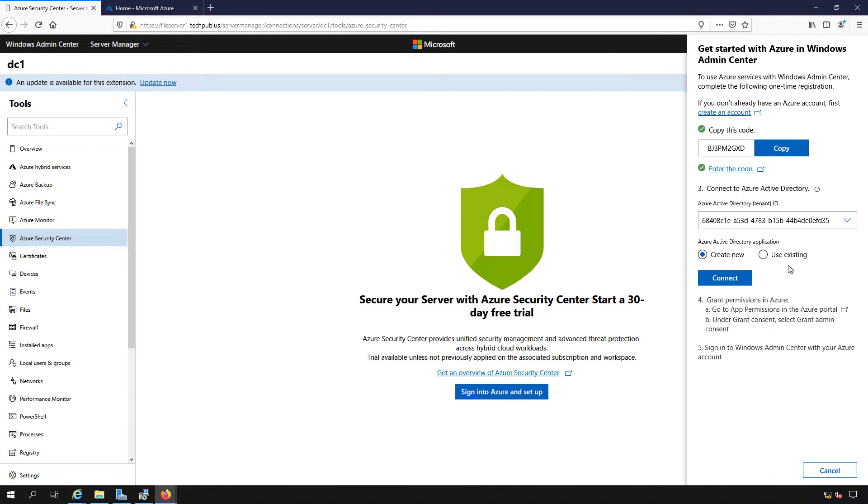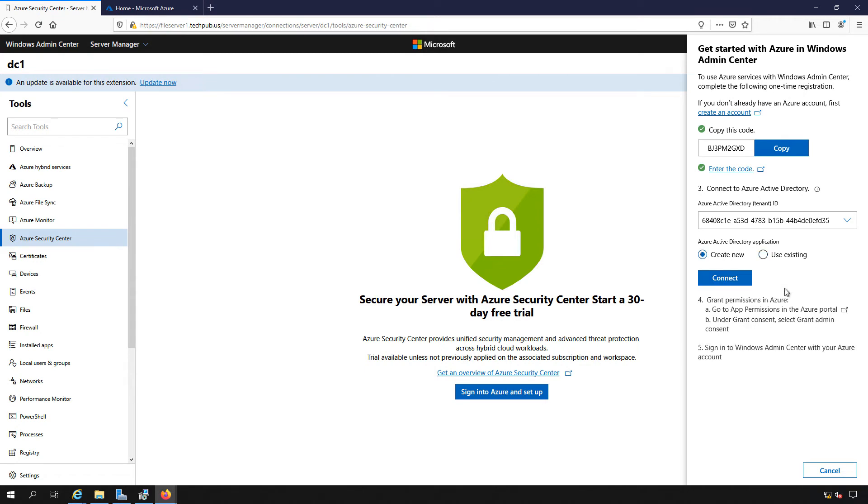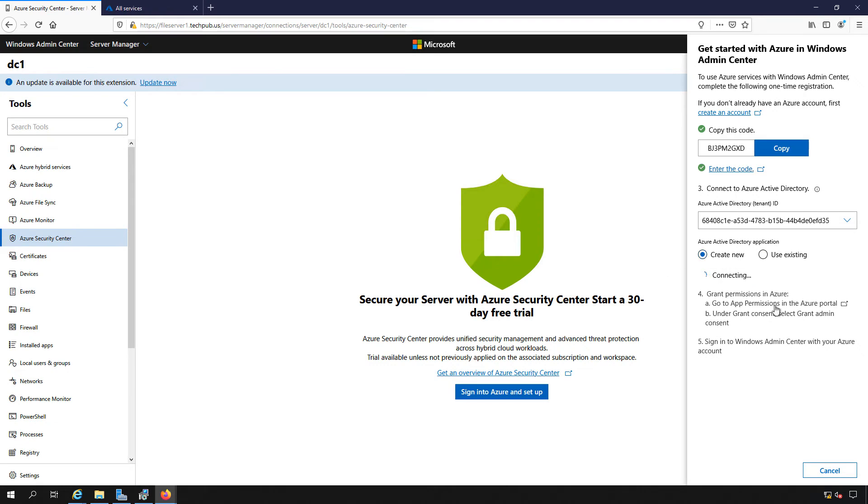From here, we can click to create a new Active Directory application or use an existing one. If we have an existing one, we can paste it here. If not, we can create a new one. So we'll click Connect, and it says we're now connected to Azure Active Directory.